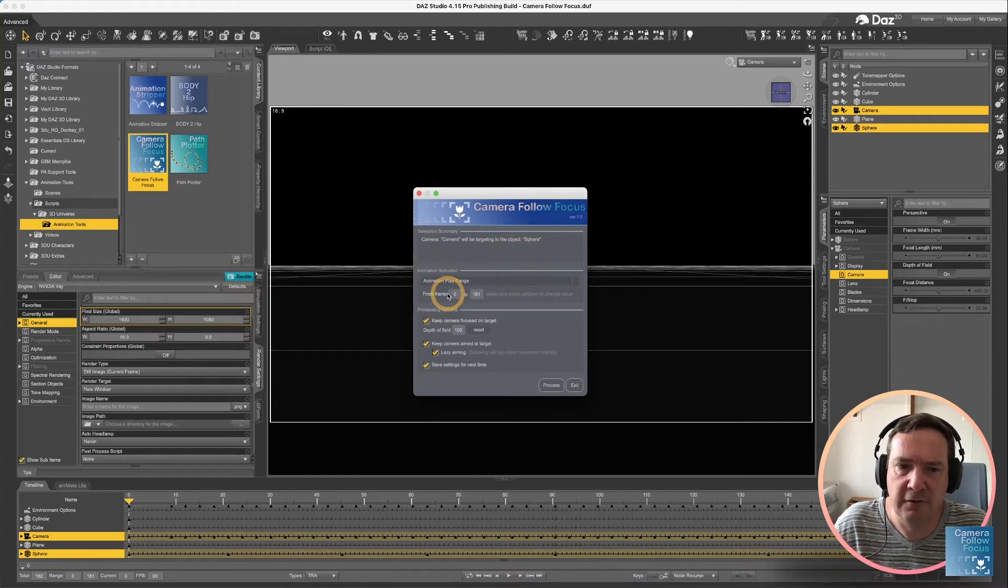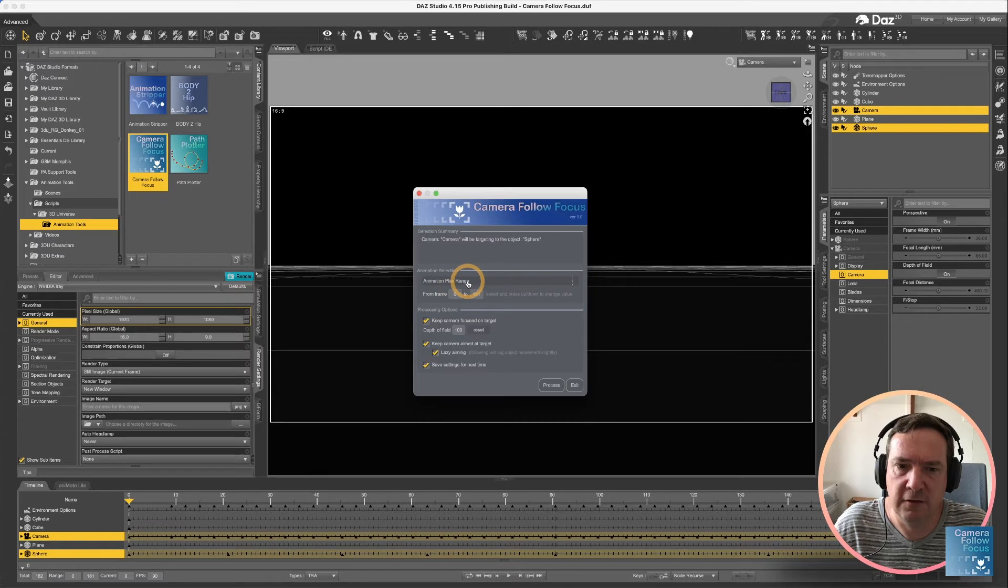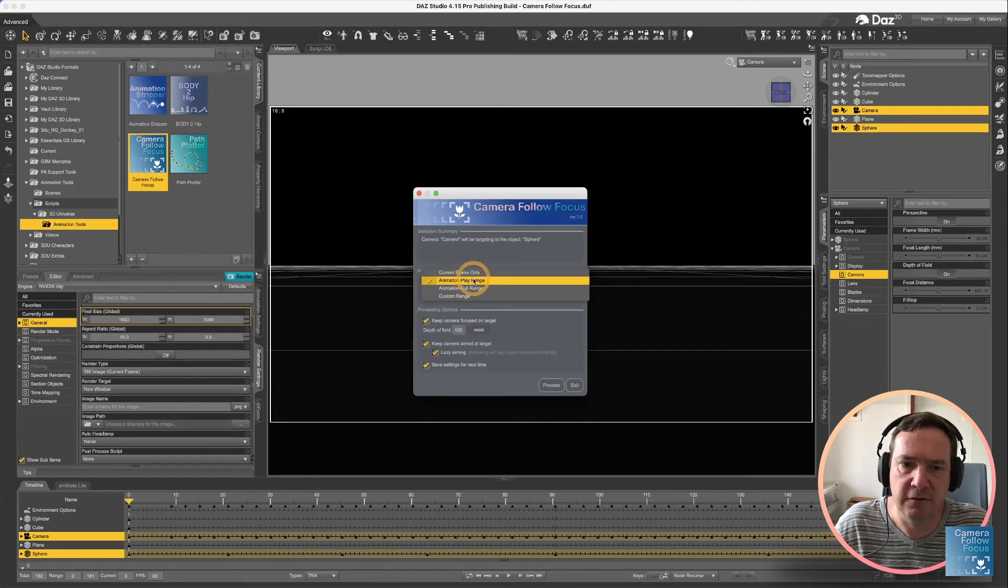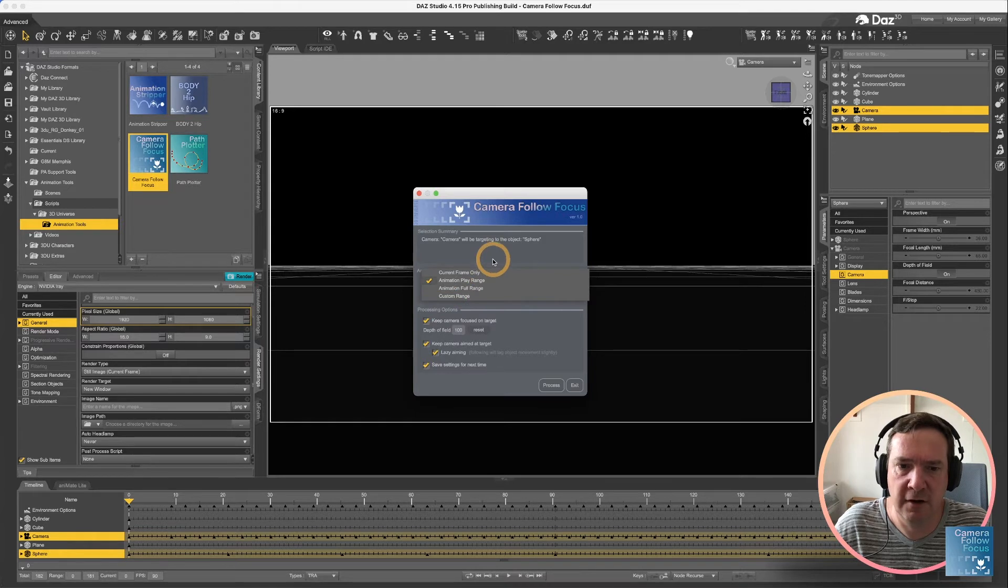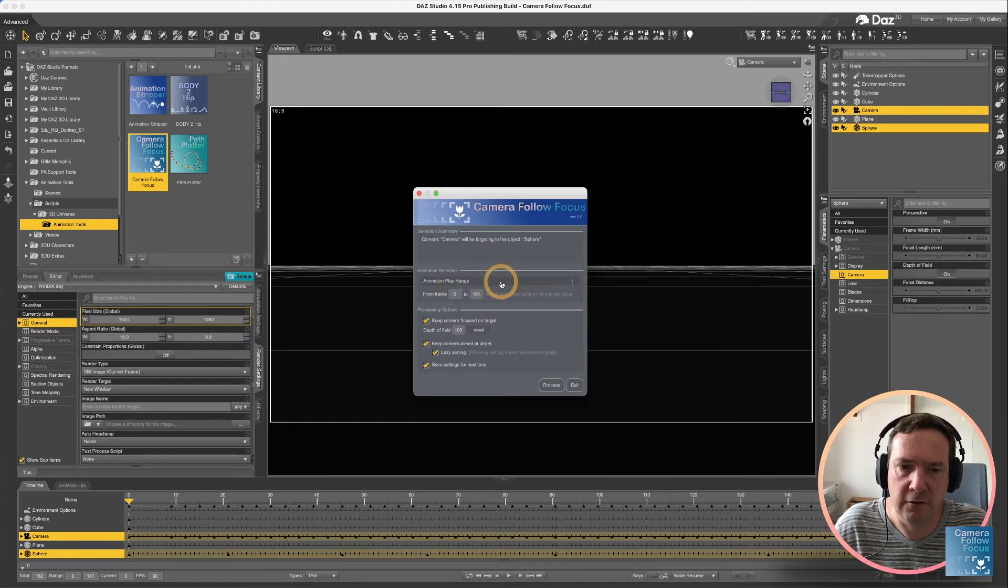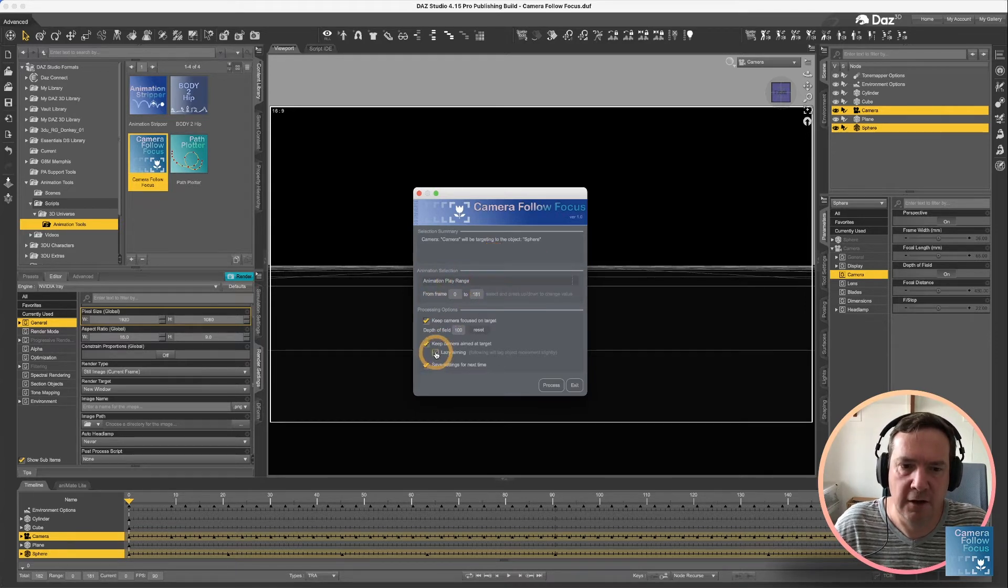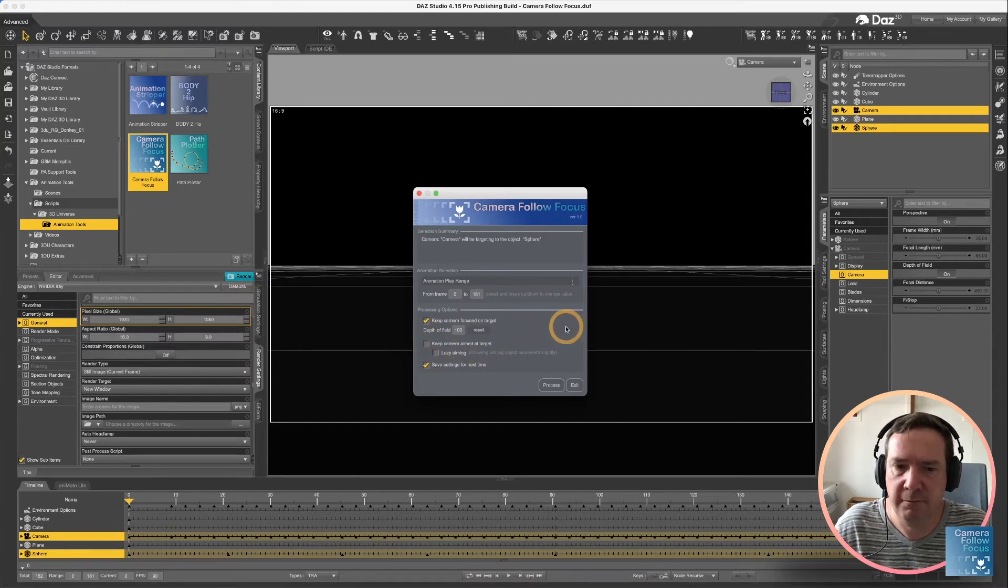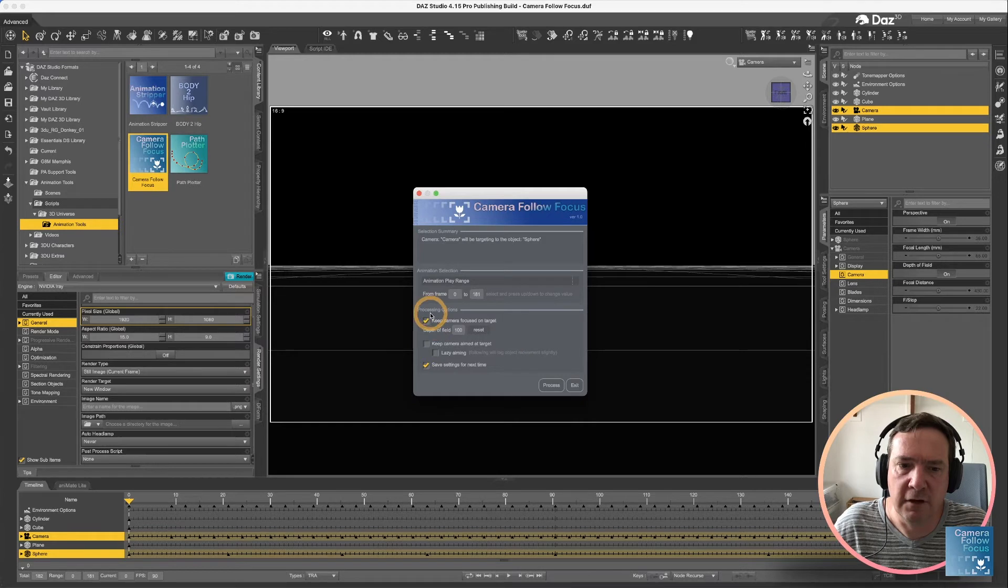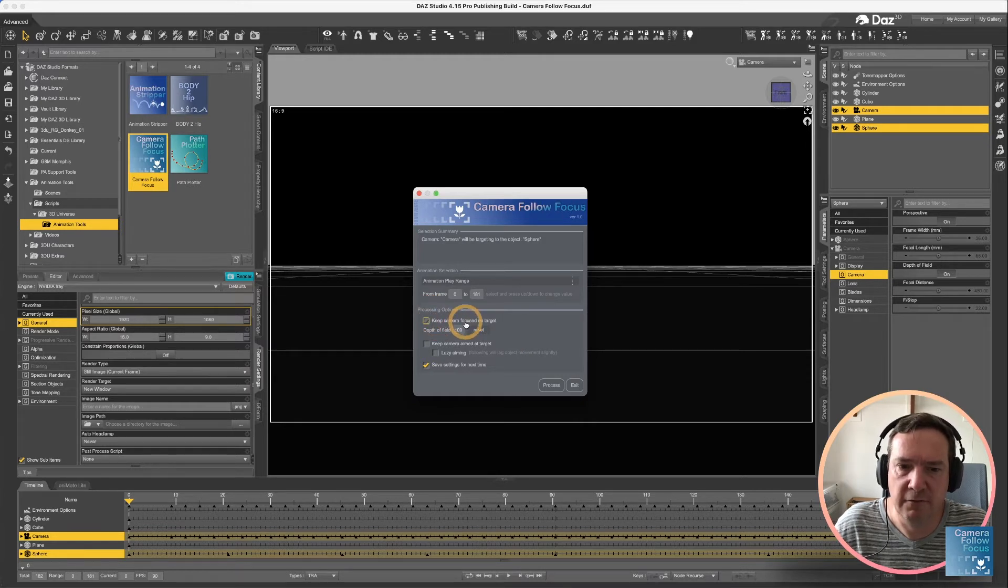Animation selection, we're going to do it across the entire range, but you do have options of current frame, play range, full range, or custom range. For now we're going to do it across the full range, and I'm going to turn off these options for now because we're not going to use them.